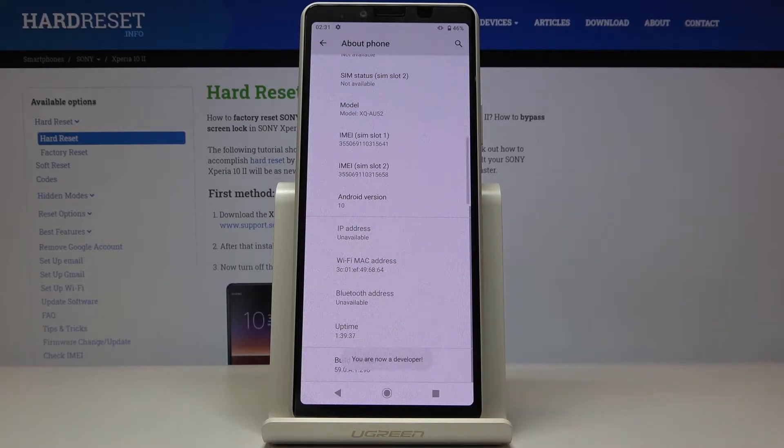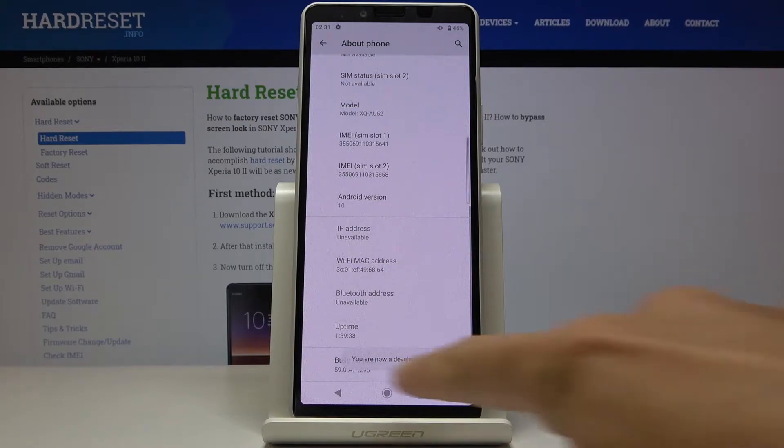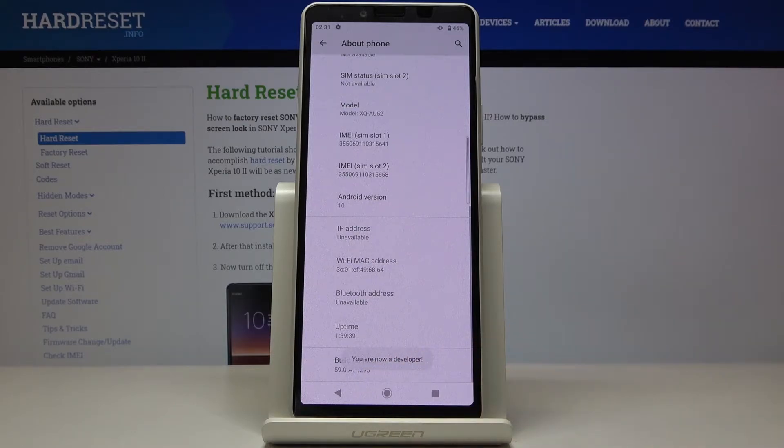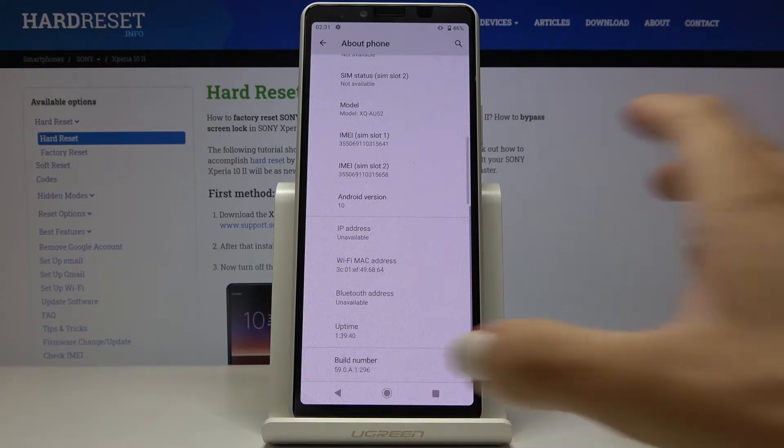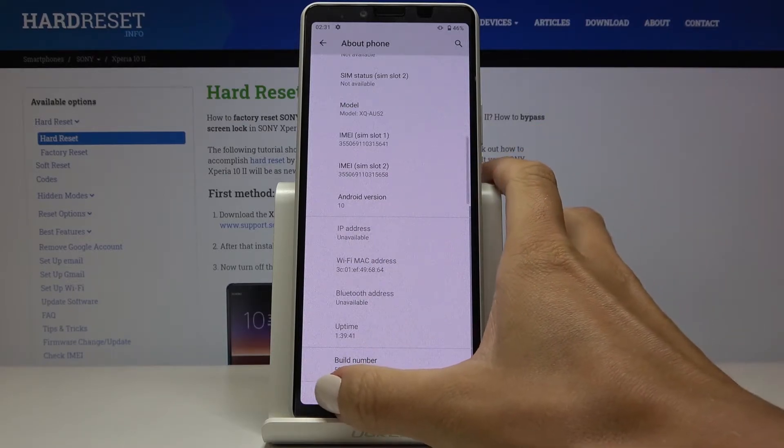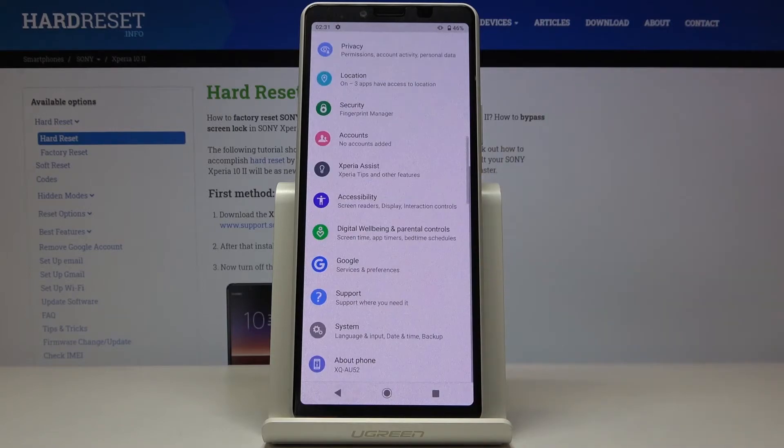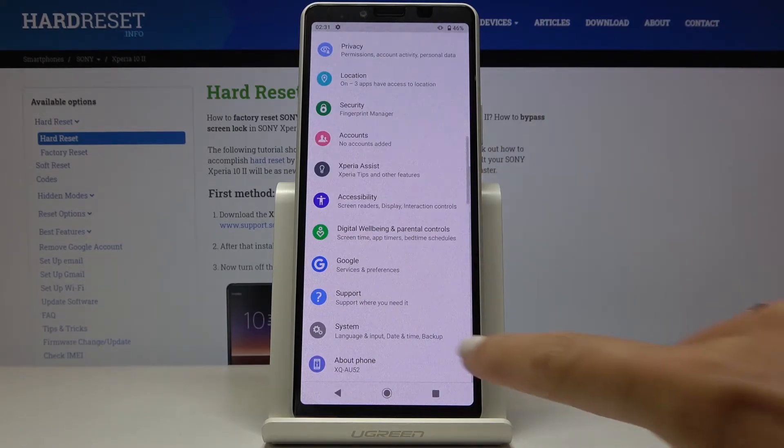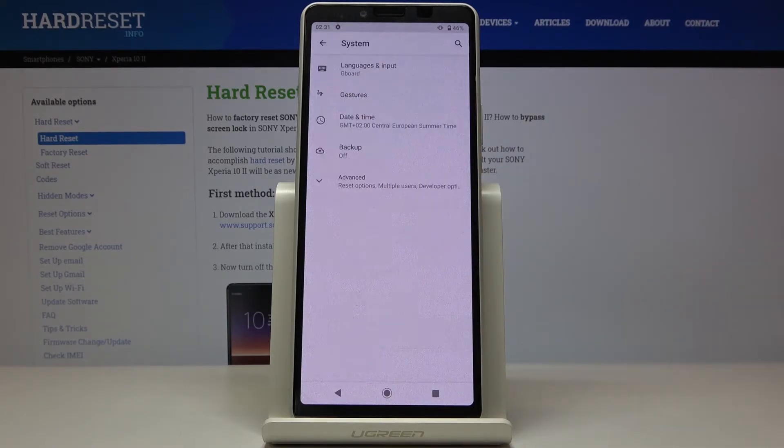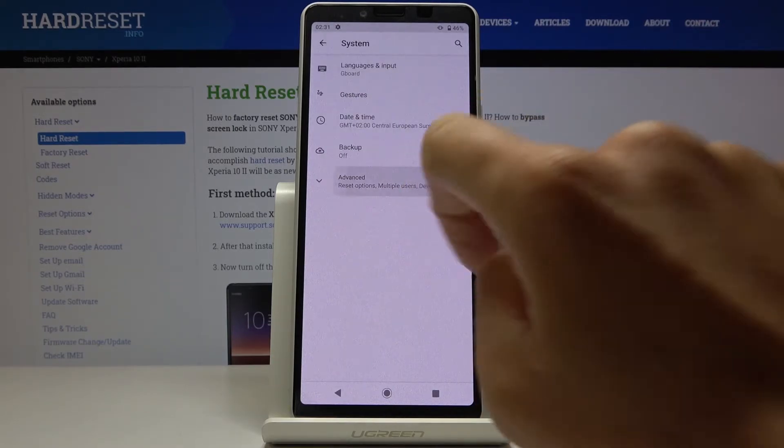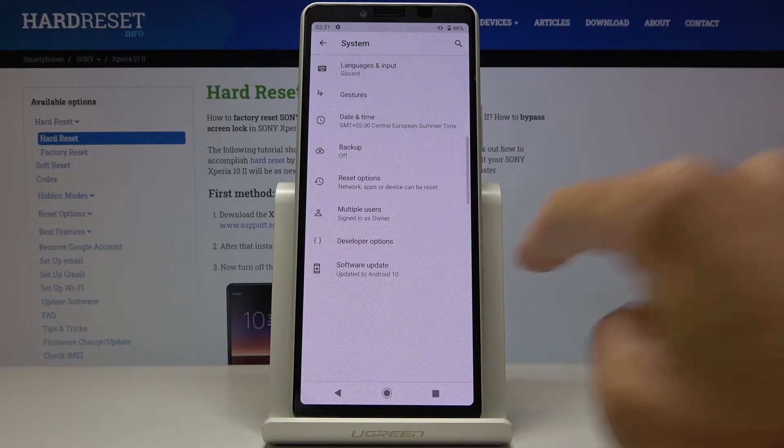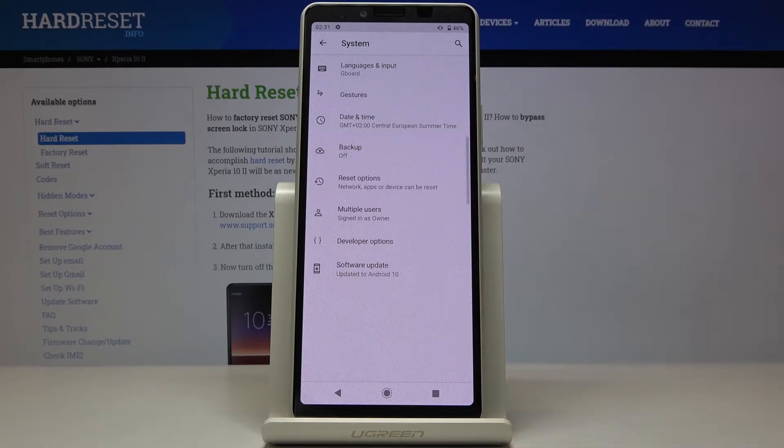Afterwards, you are a developer. As you can see here, you've got the notification. Then just go back to your previous screen, go to System, click on Advanced Options, and now Developer Options appeared here.